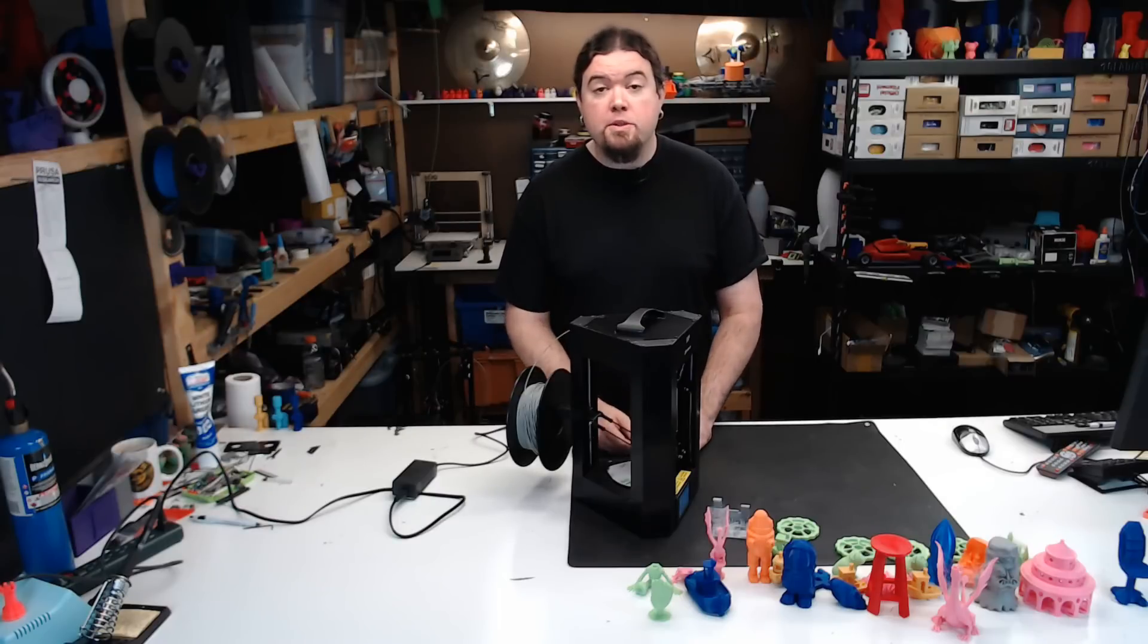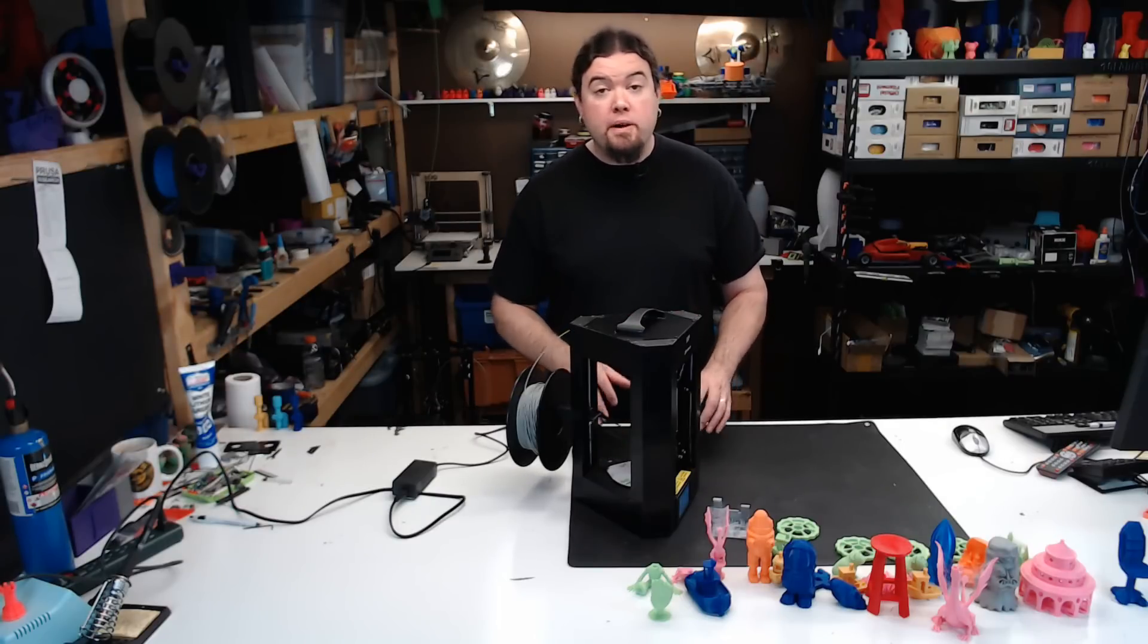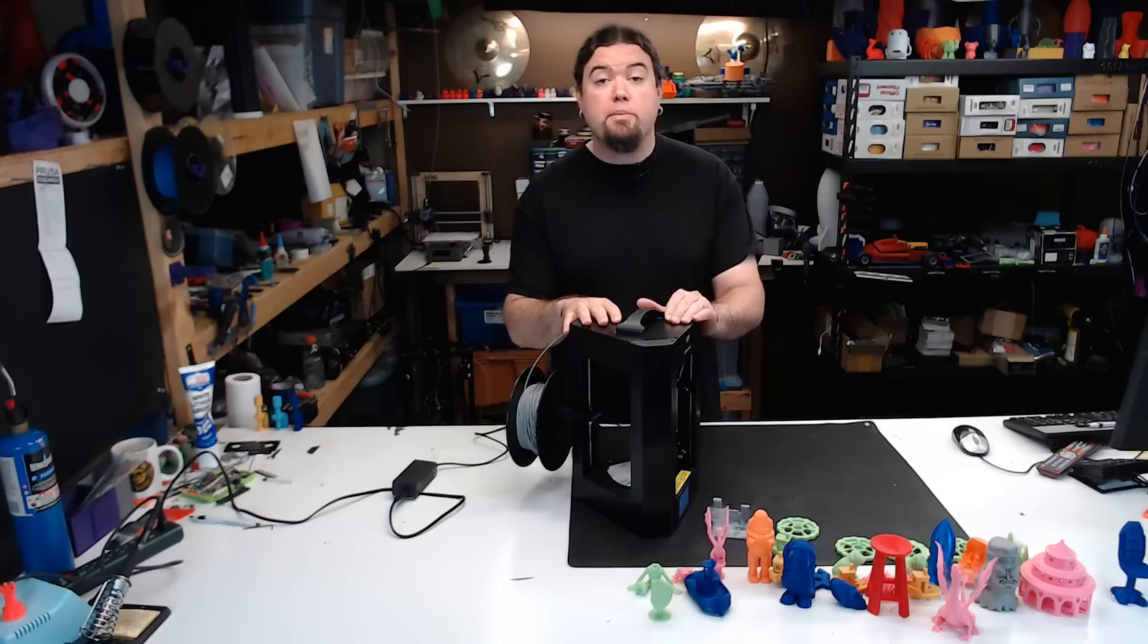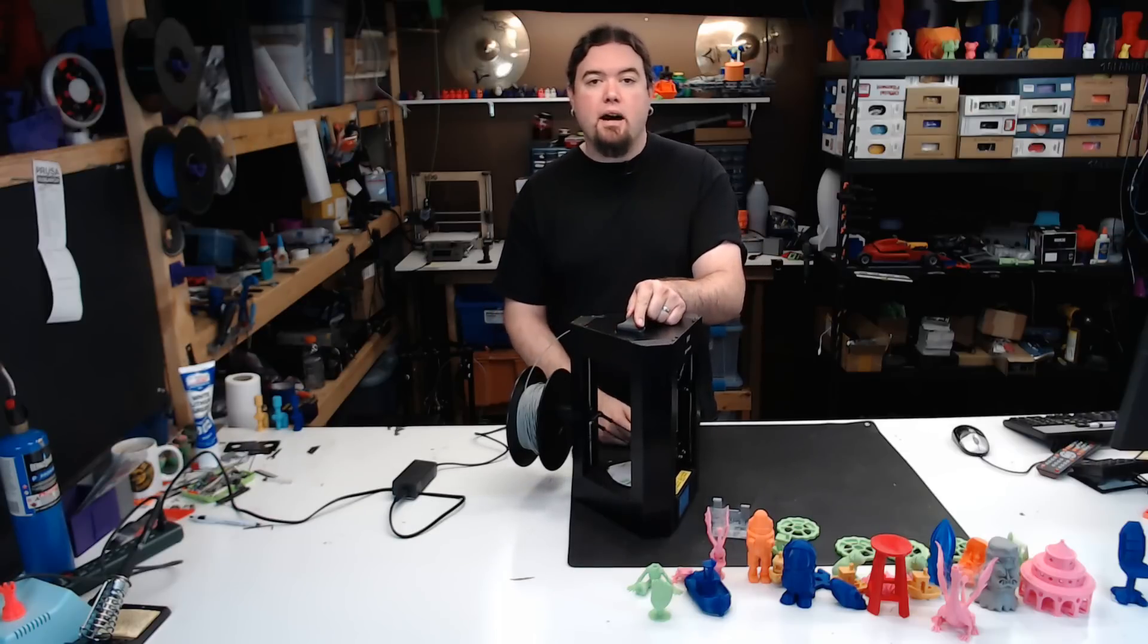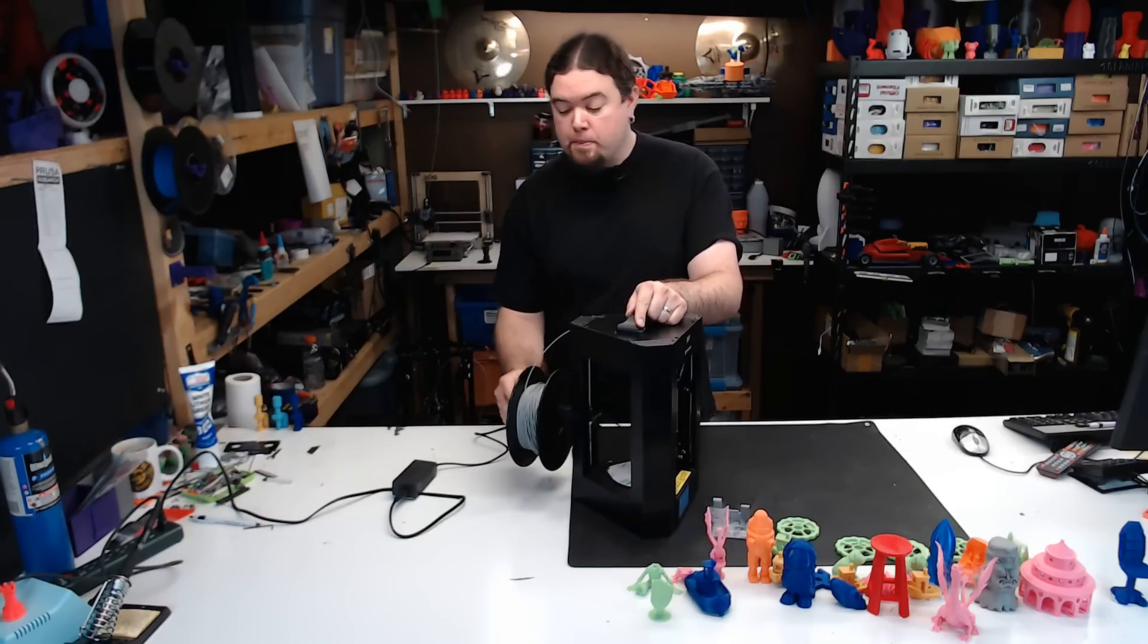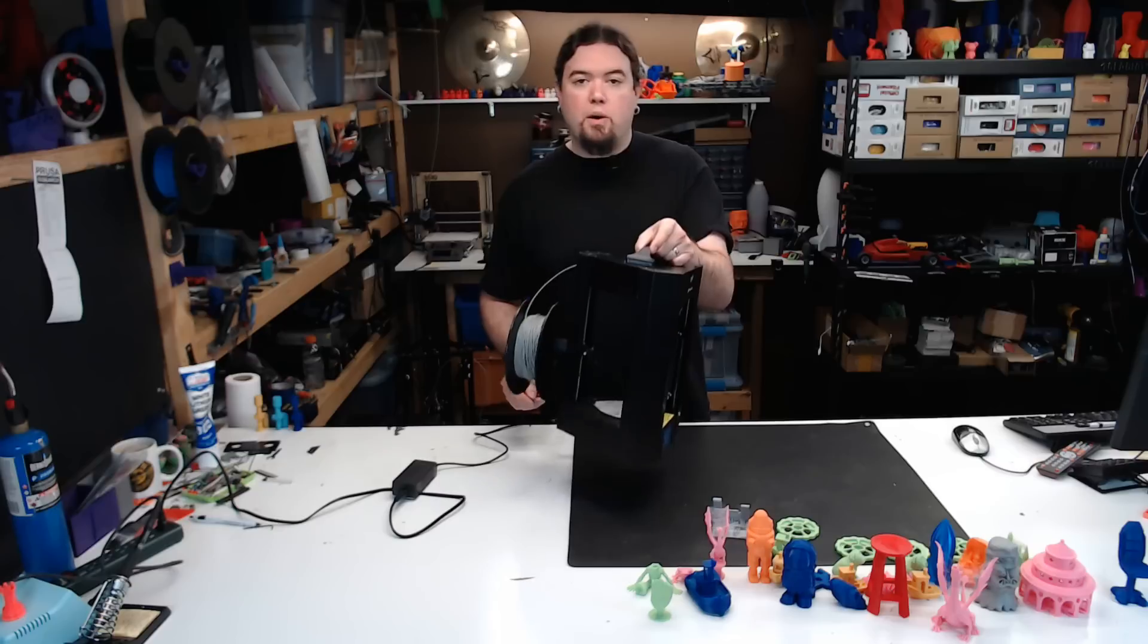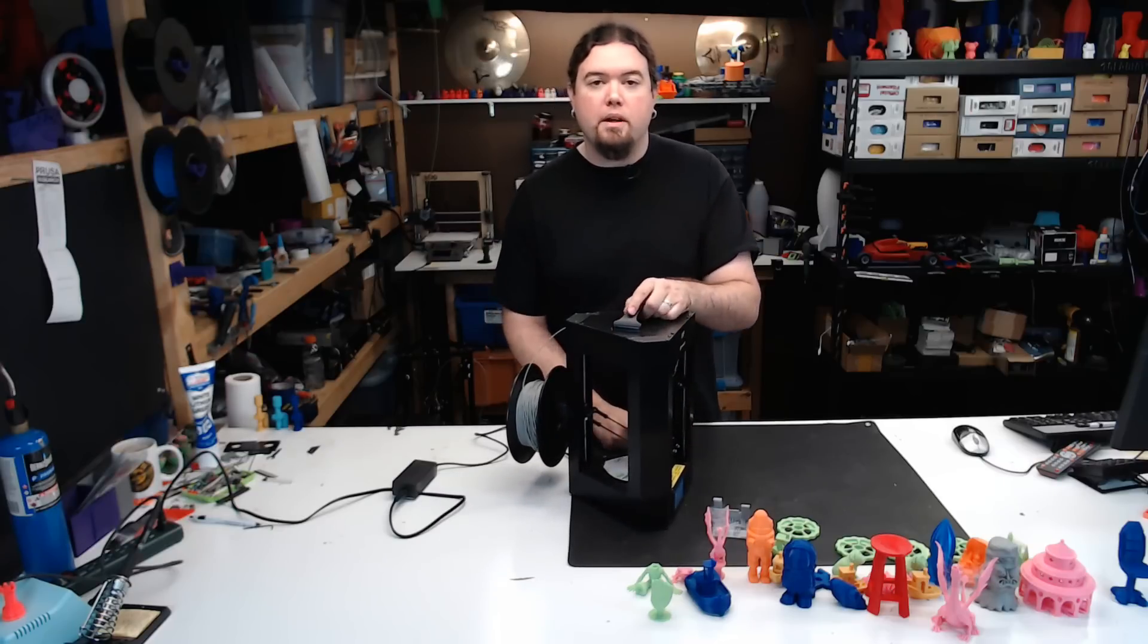Another great feature of this machine is how portable it is. It's pretty sturdy, made of mostly aluminum and plastic, but it has a handle on top. With a spool holder on the back, you can just pick the whole thing up and carry it around as one unit.